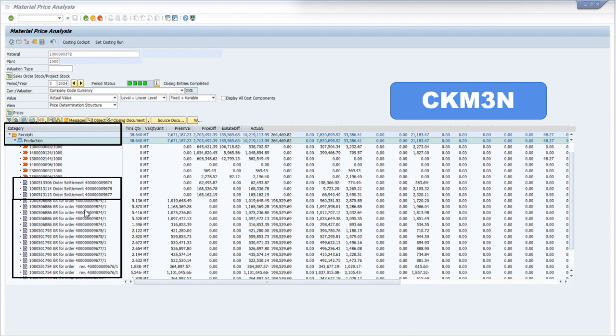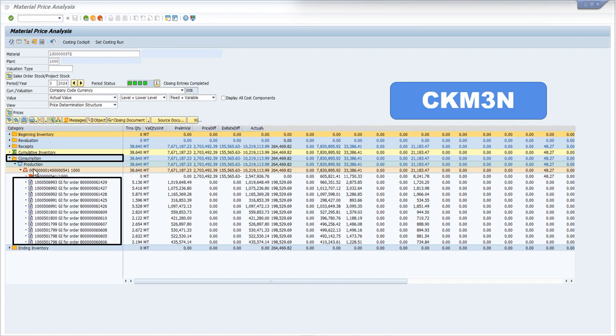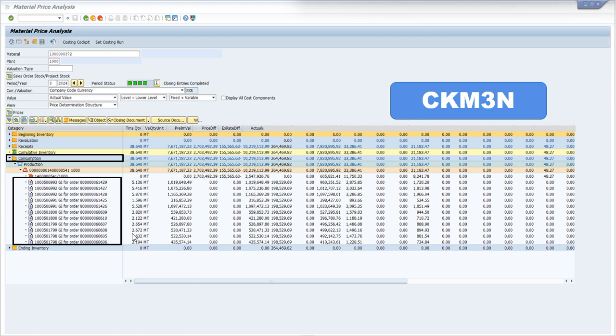Once your order is settled then it will be shown over here. Now coming towards the consumption section, this section is telling you that this material is used to produce this item against this production order and these are the target costs.